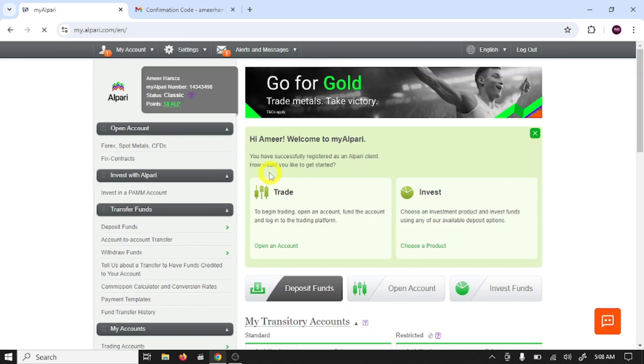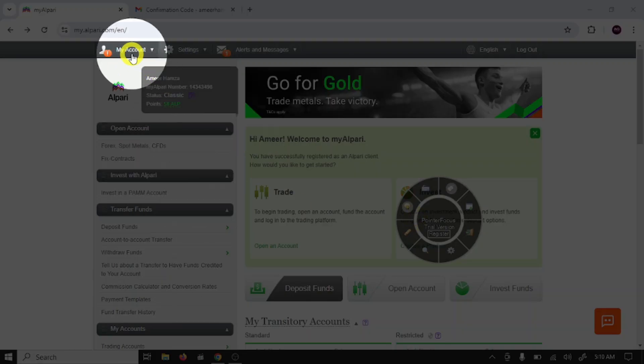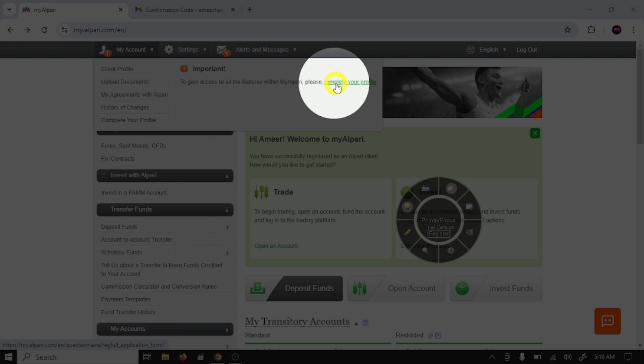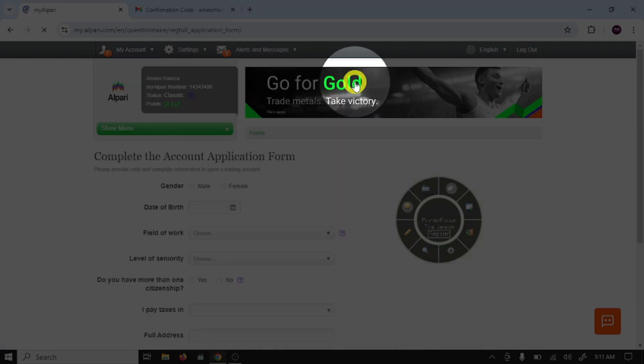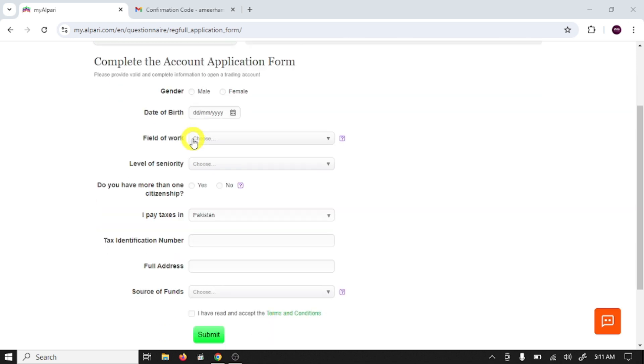So this is our main dashboard of Alpari broker. After this go to my account option and click on complete your profile. Here you need to provide some more information.